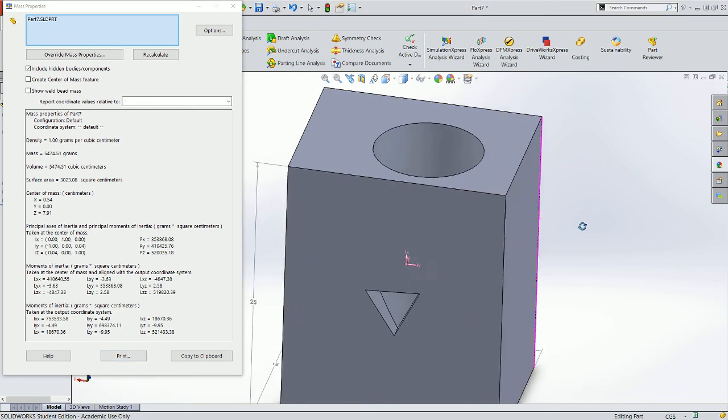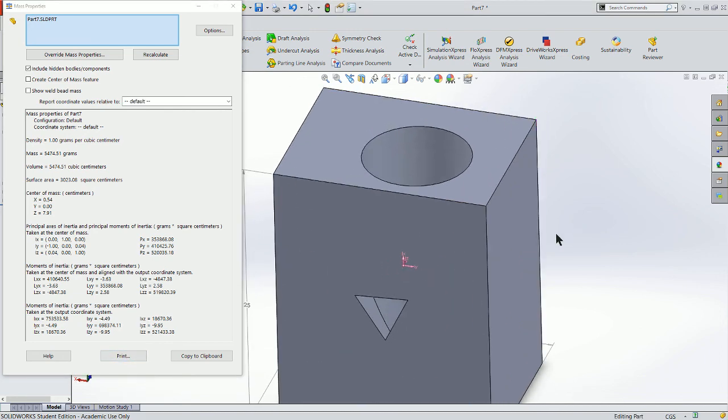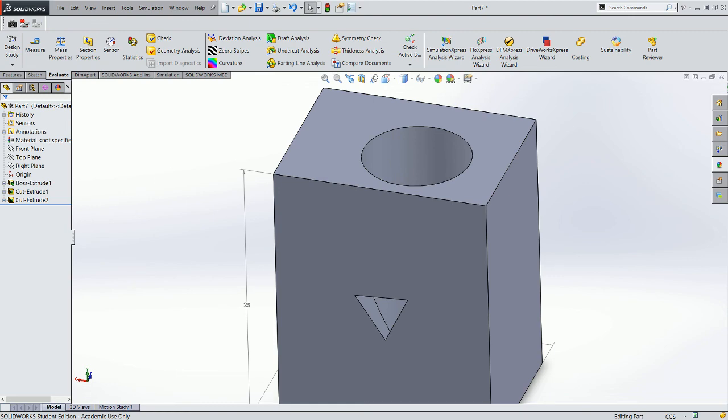That's the computation of volume and also surface area and mass indirectly. Density if we had it assigned in SOLIDWORKS. Powerful feature. Thanks for watching.